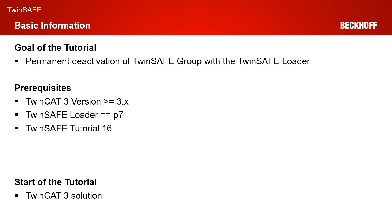As the goal of the tutorial, we want to customize our running TwinSafe project, which is configured for customization.